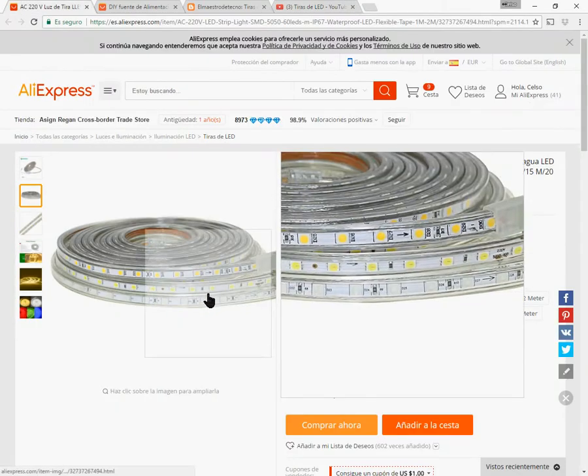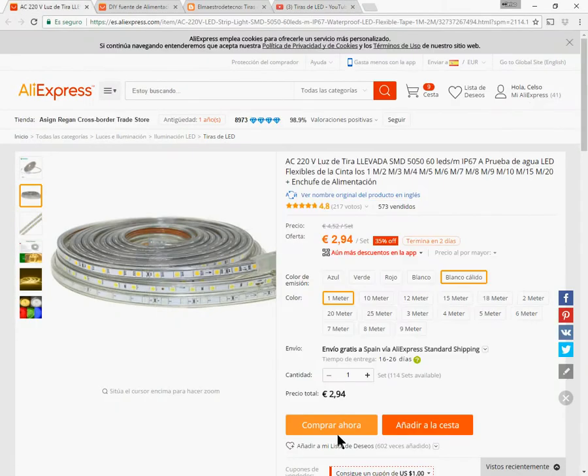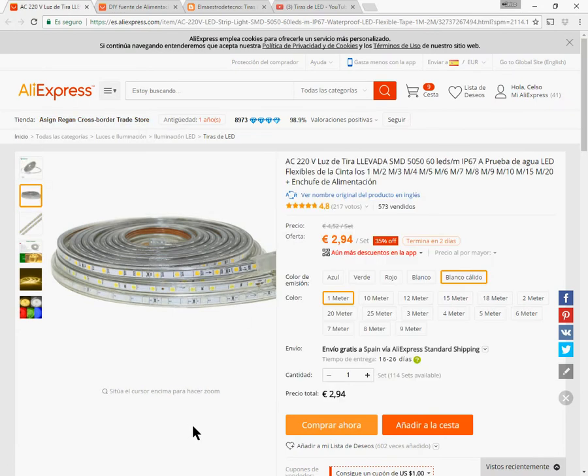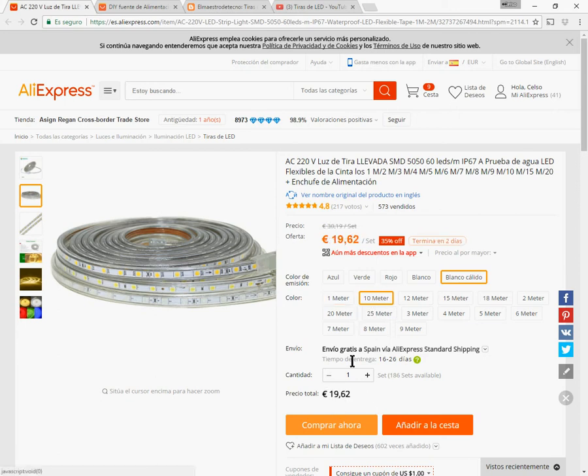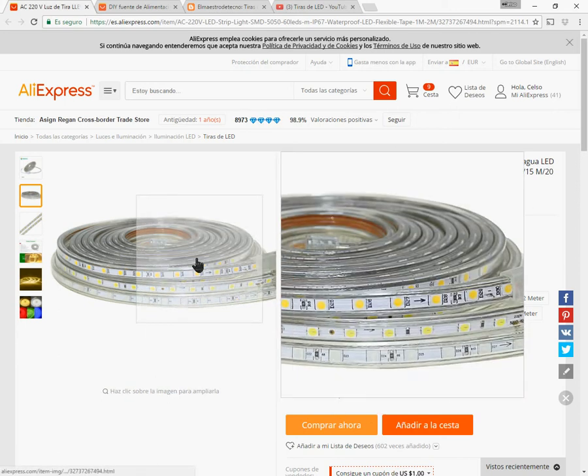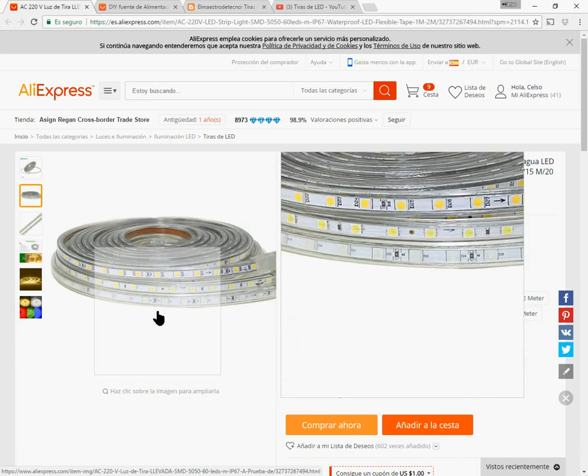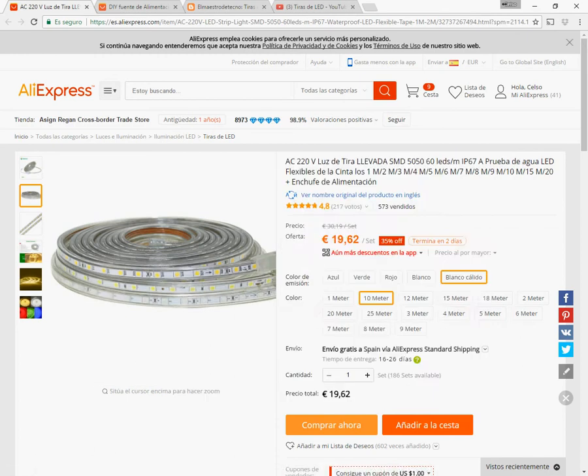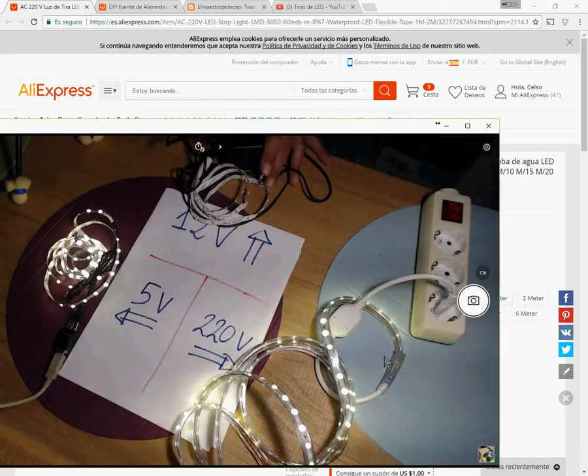You can select the model you want, choose color and length, etc. For example, 1 meter of warm white costs around 3€, and 10 meters costs 20€. It works plugging it directly, no need of transformer.